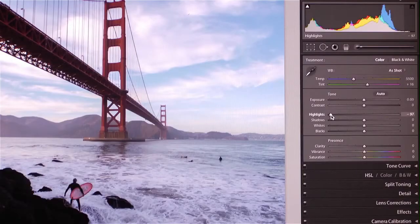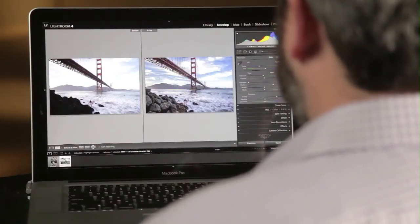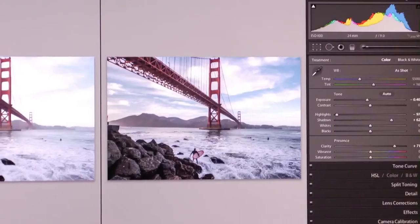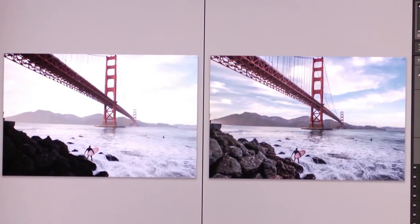In Lightroom 4, one of the things we've done is we've improved the algorithms so you can get that rich shadow detail and still retain the sky or that bright highlight detail all within the same image without any annoying artifacts. Here you can see there's a dramatic difference between the before and after, and you can see I'm getting that nice throughout-the-image detail that I was looking for when I shot the image. And this really represents what I saw on the camera when I took the picture.